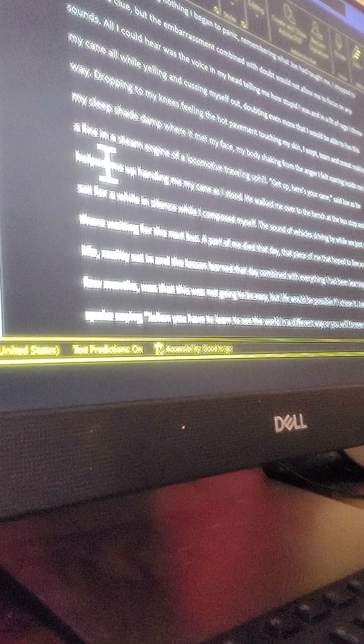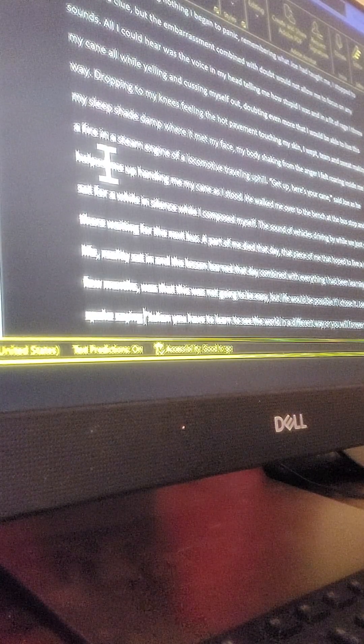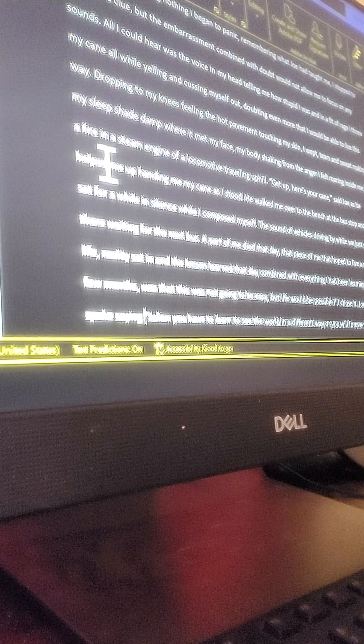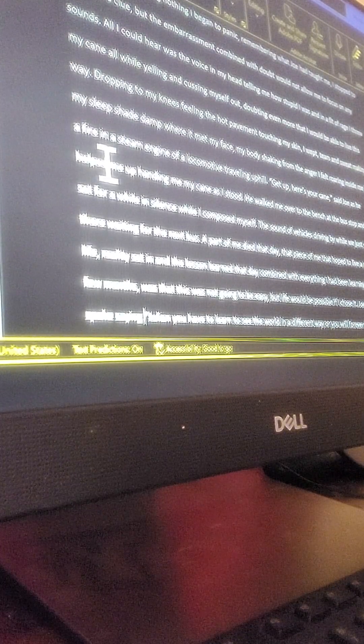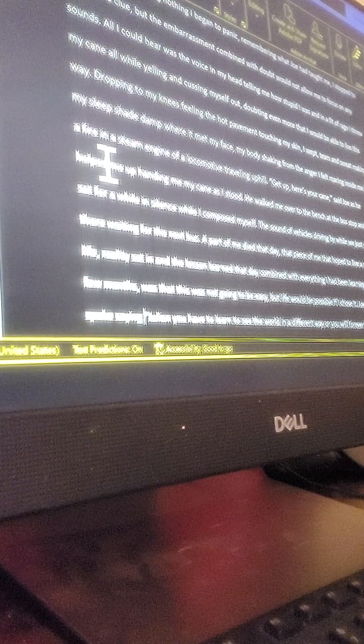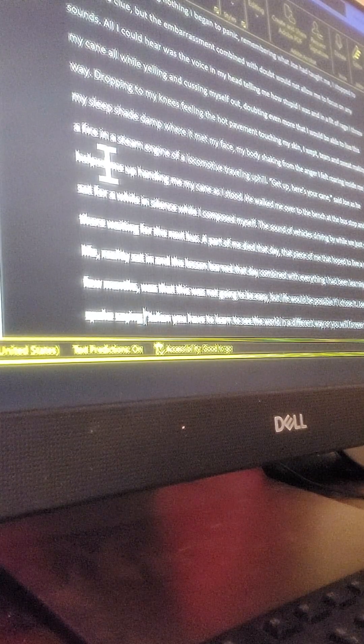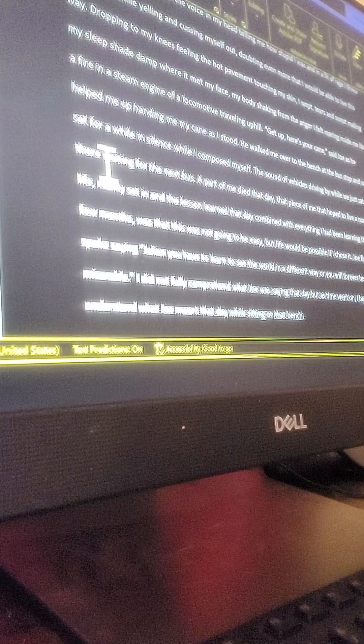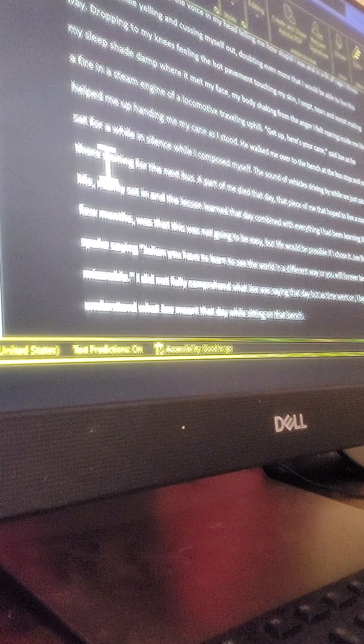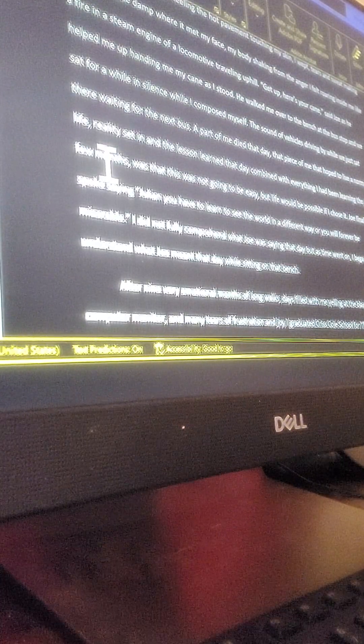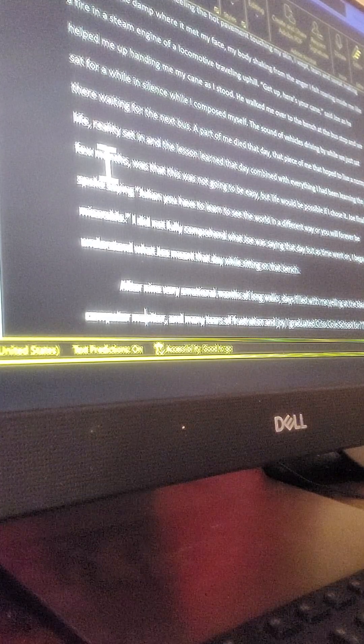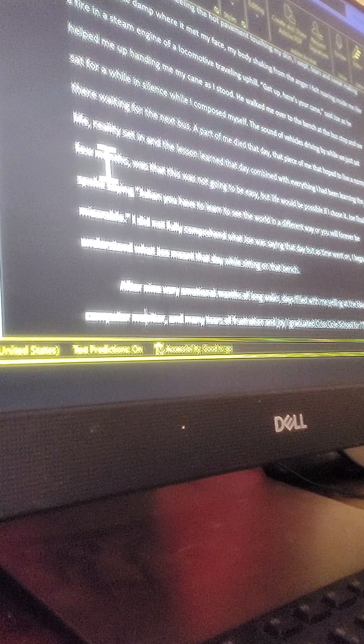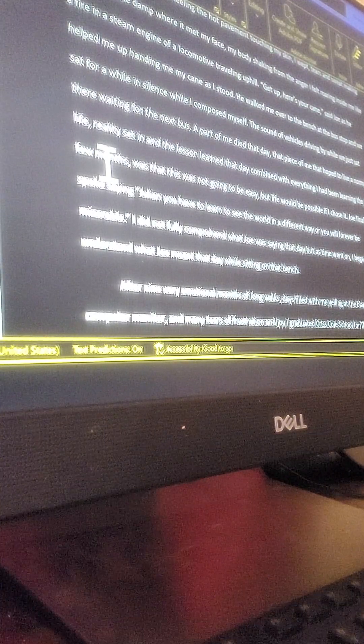As he helped me up, handed me my cane. As I stood, he walked me over to the bench at the bus stop and we sat for a while in silence while I composed myself. The sound of vehicles driving by while we just sat there, waiting for the next bus. A part of me died that day, that piece of me that hoped to live a normal life. Reality set in, and the lesson learned that day, combined with everything I had been learning the past few months, was that this was not going to be easy. But life, life could be possible if I chose it.